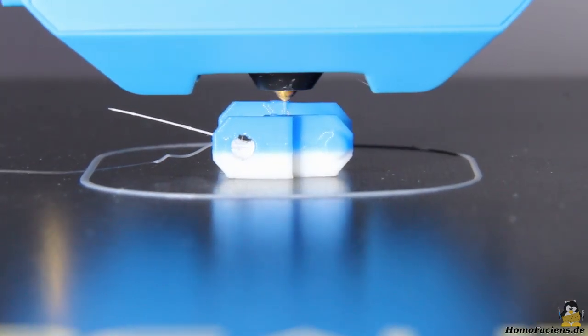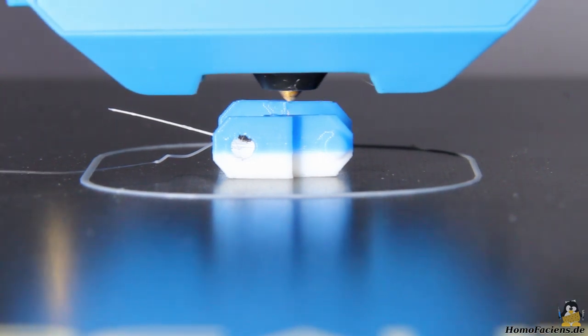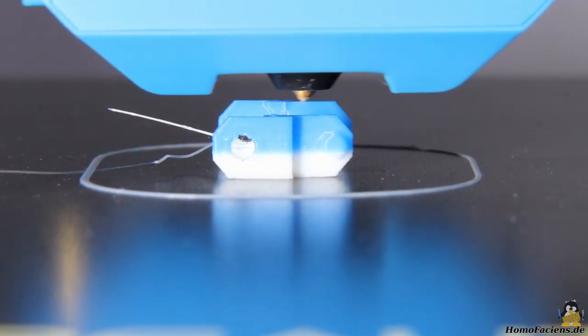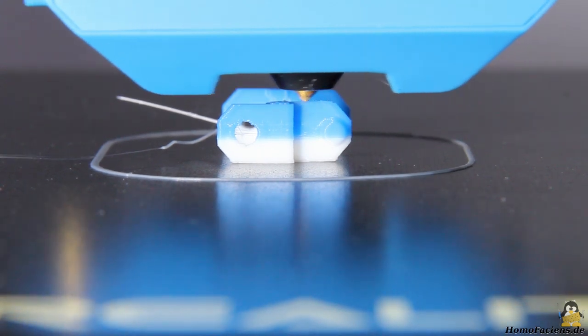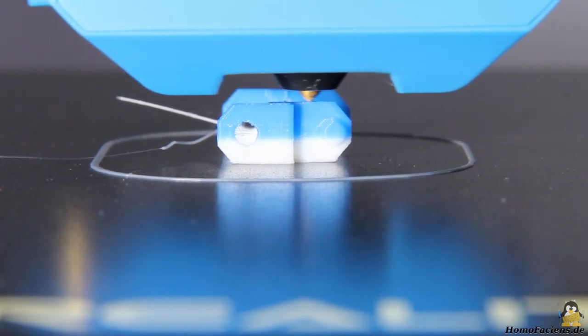All in all, the filament sensor is a very helpful component that will save one or the other of your print jobs. The chain link is successfully completed after the filament change.